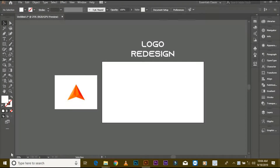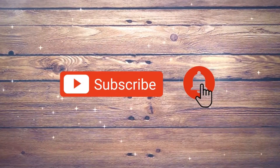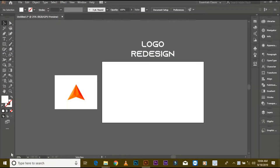Assalamu Alaikum friends, my name is Benyamin Ahmed and today I am showing you how to make logo design from an image. If you are new on my YouTube channel, don't forget to subscribe and press the bell icon for latest logo tutorials. Now start.